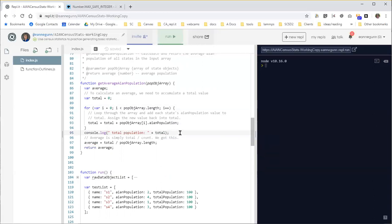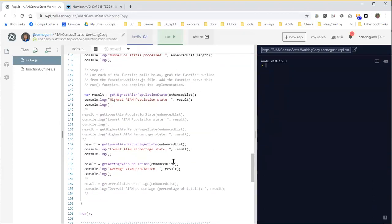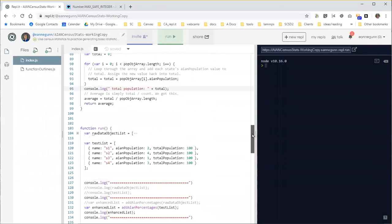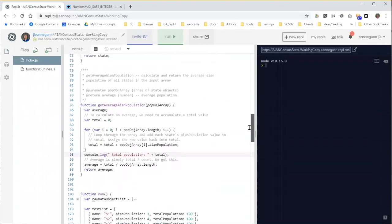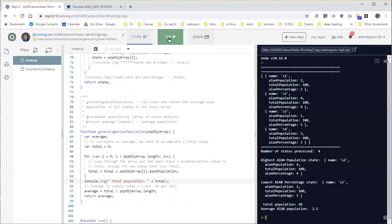And then we are already set to console log the actual answer down here. So that's about all the telemetry we need. Let's just hit the run button and see how this works.